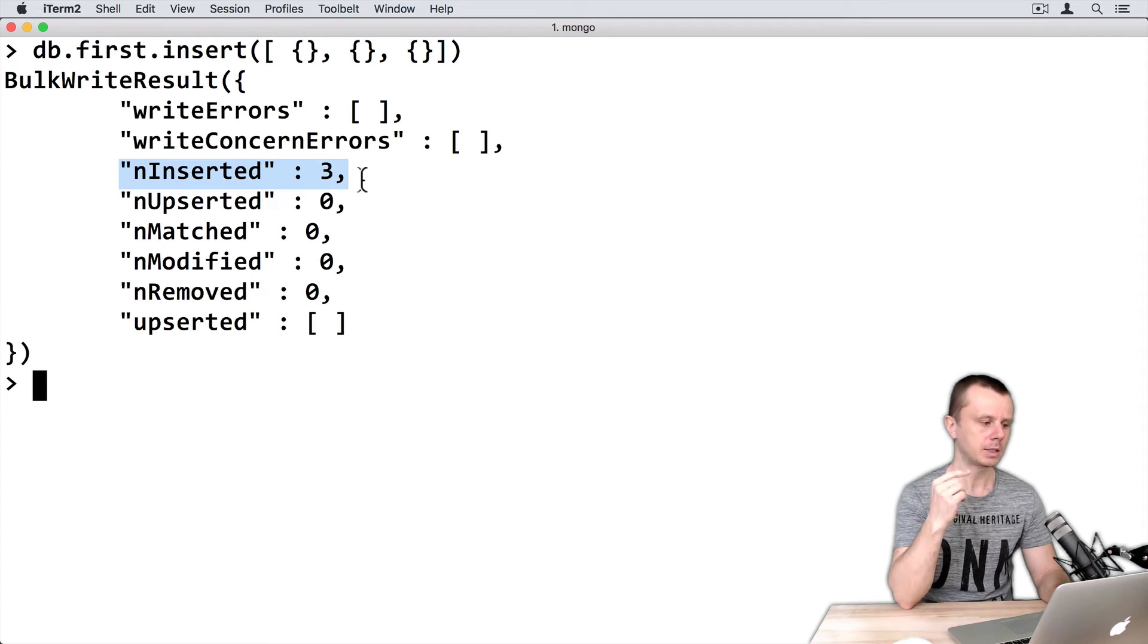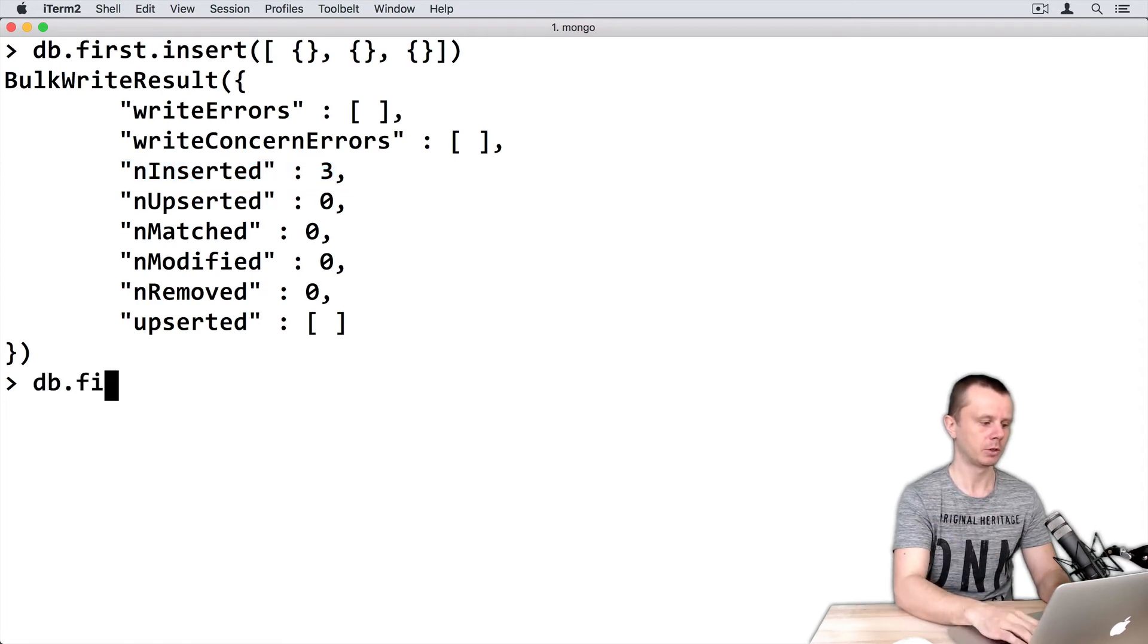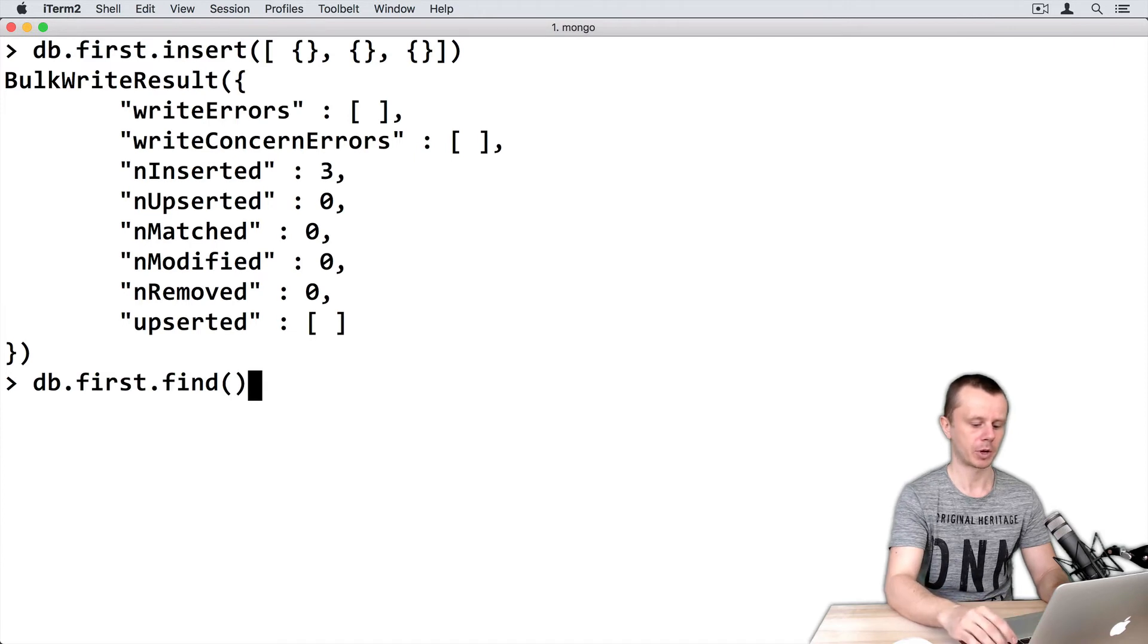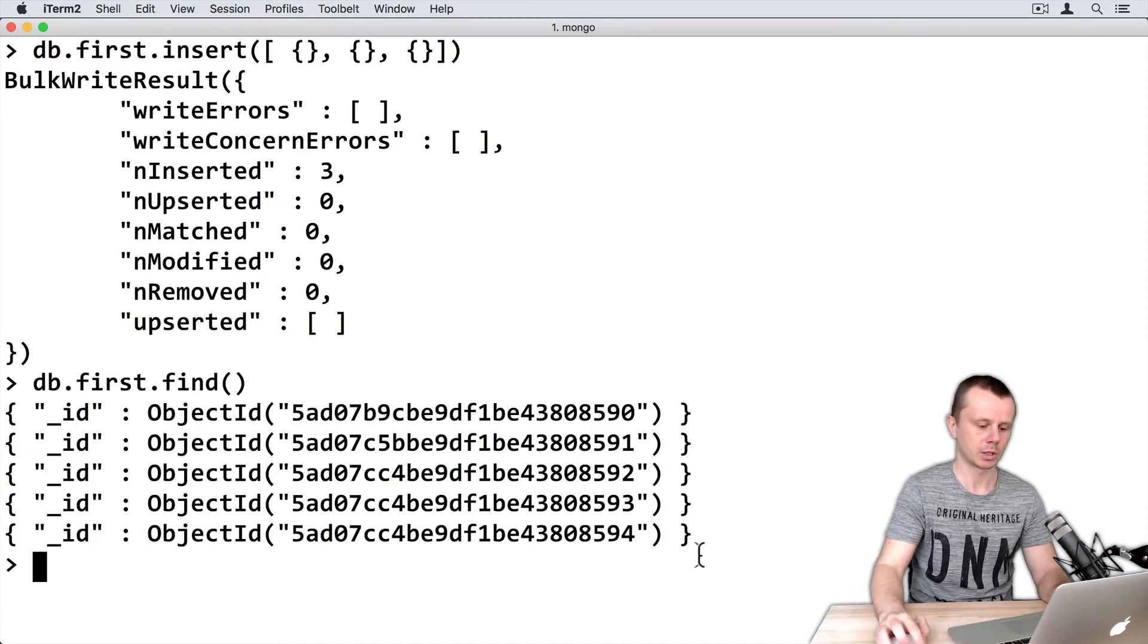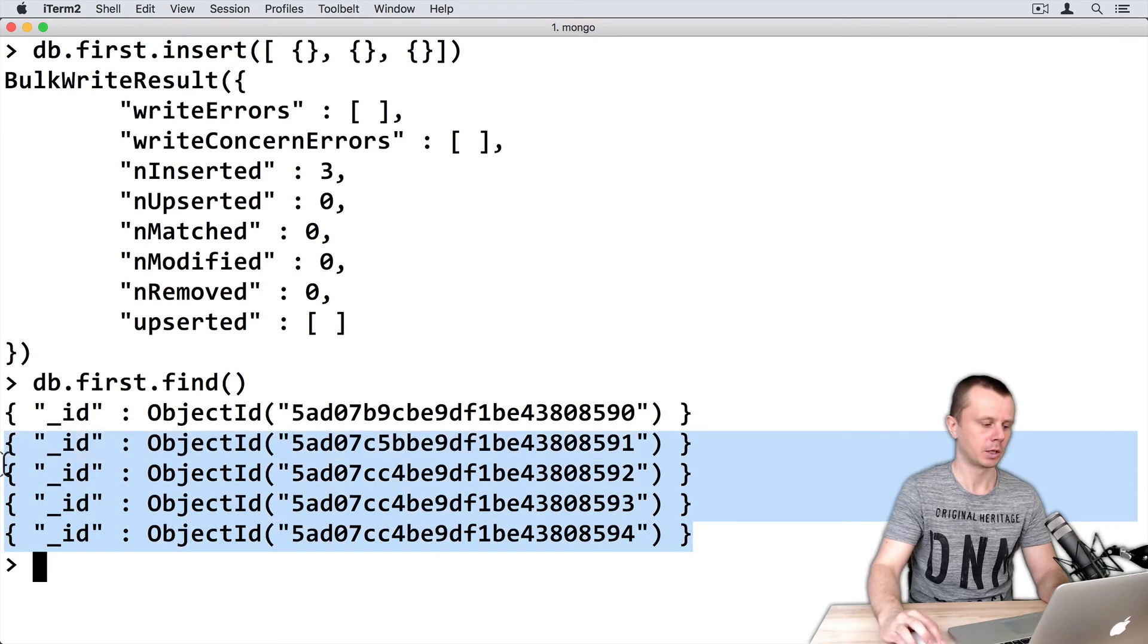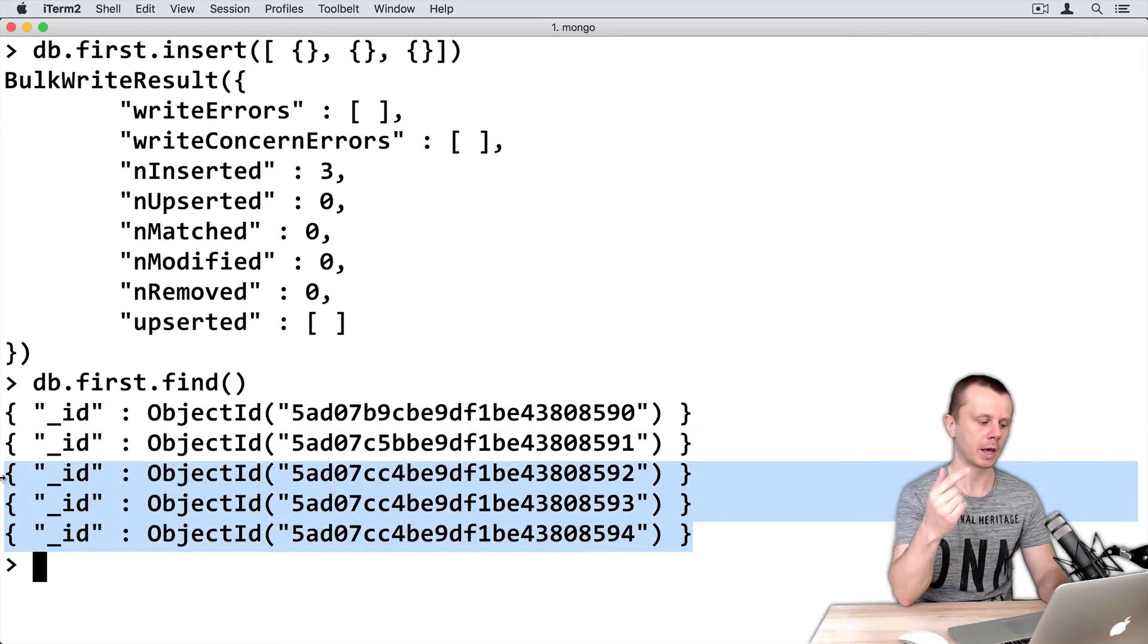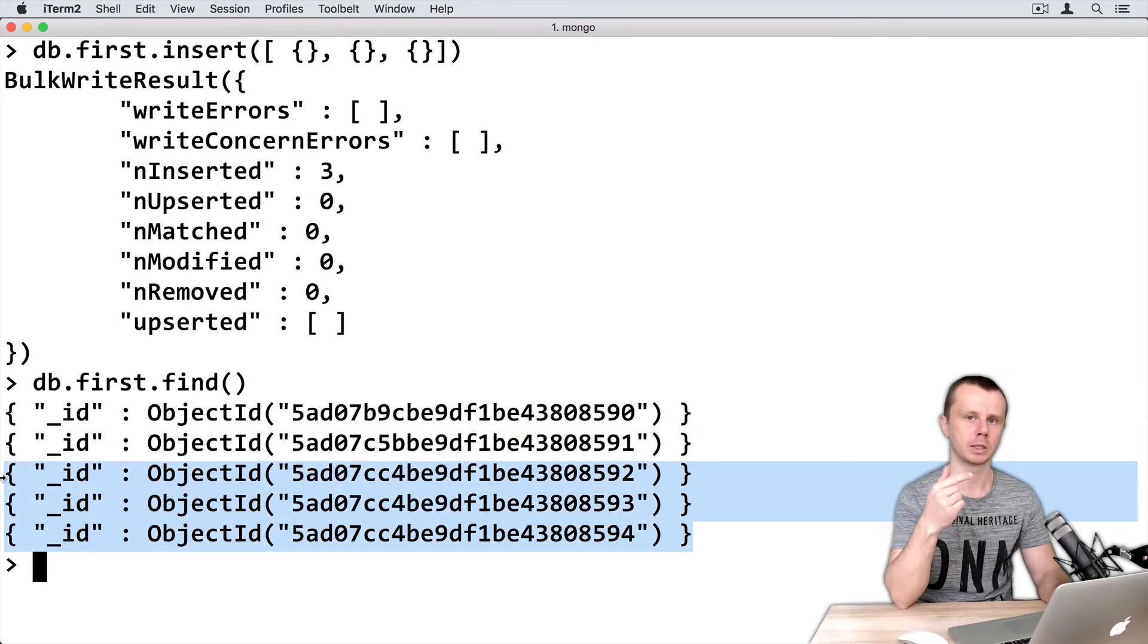Let's examine the collection now. Type db.first.find() and press enter. You see that three new documents were added to the existing two.